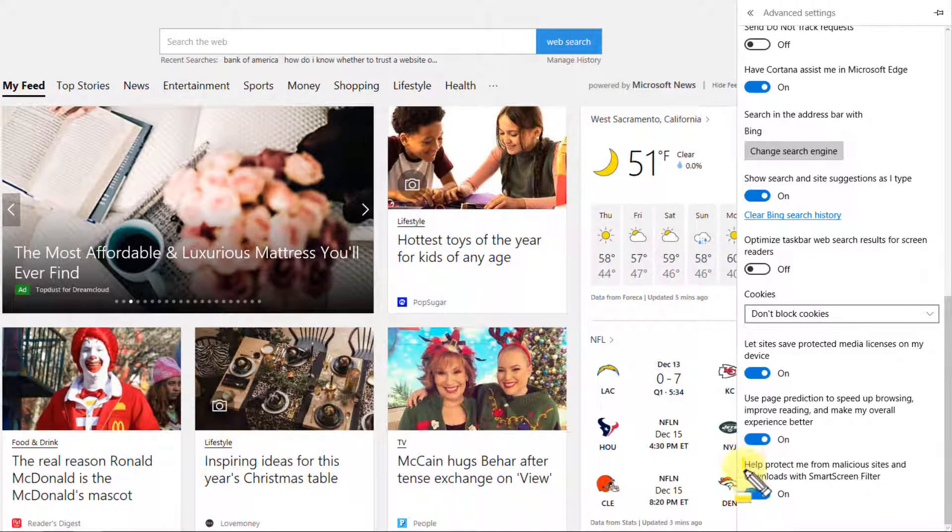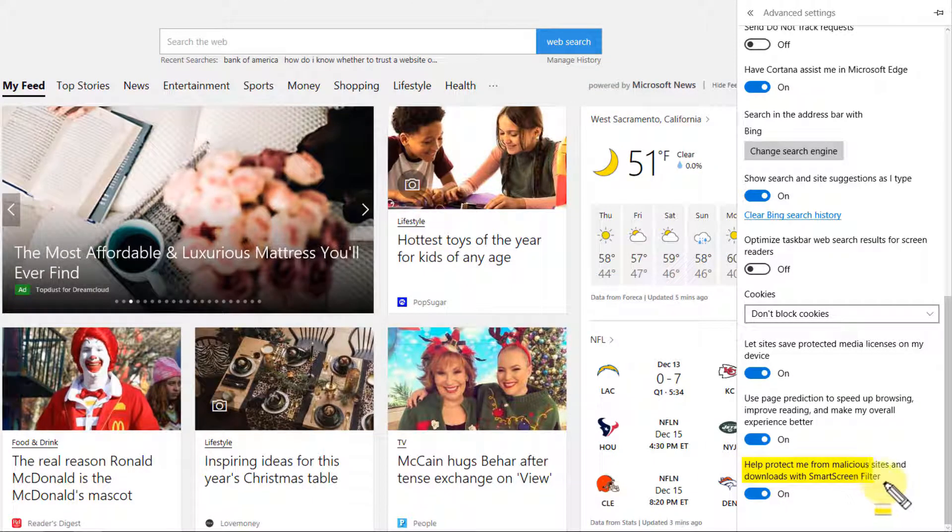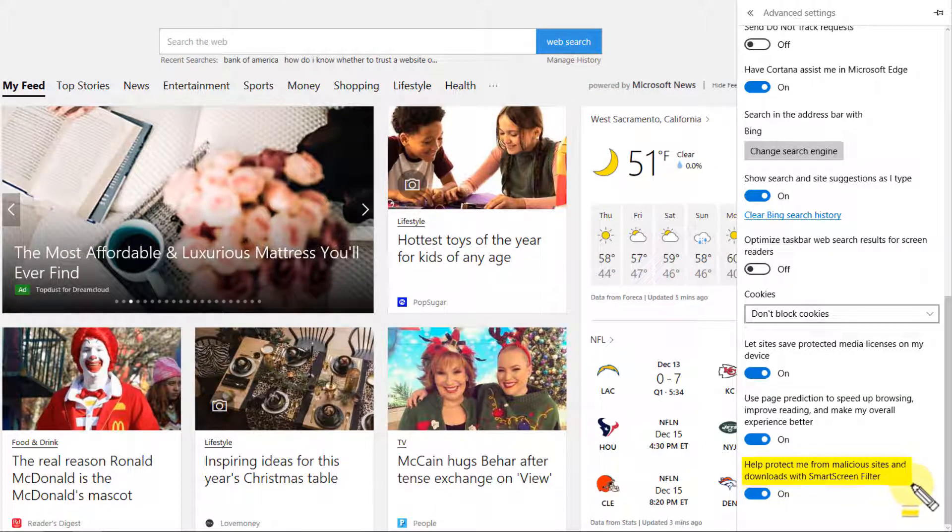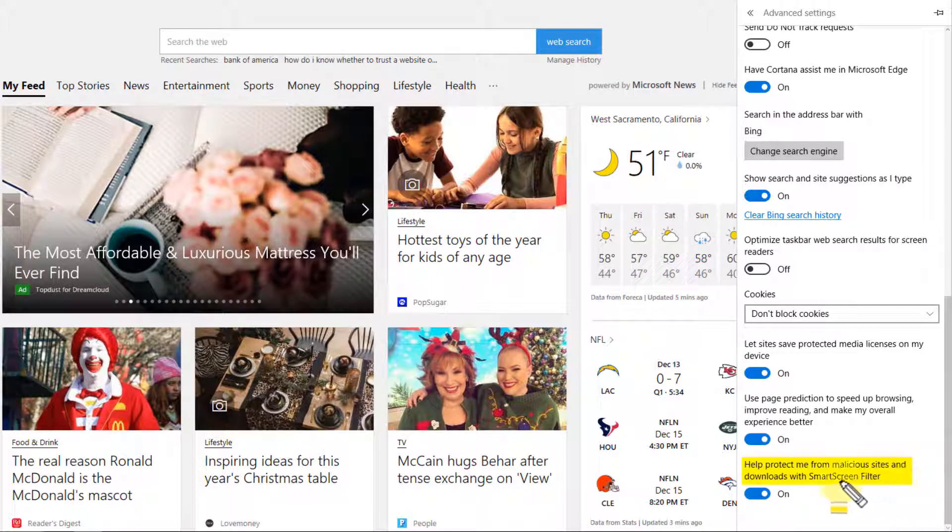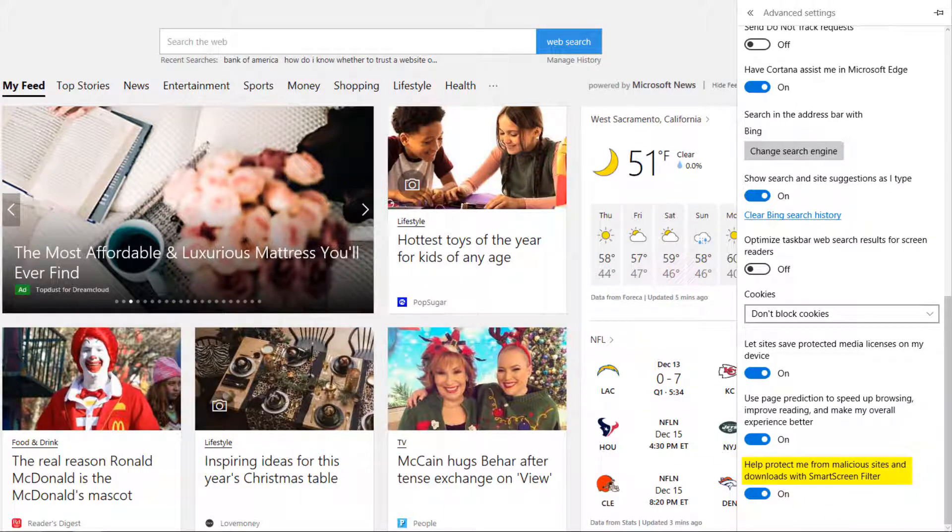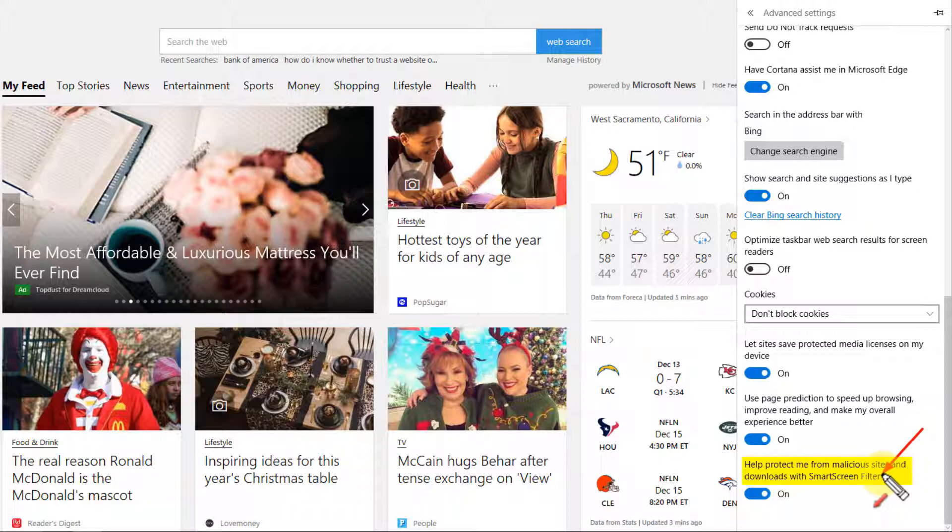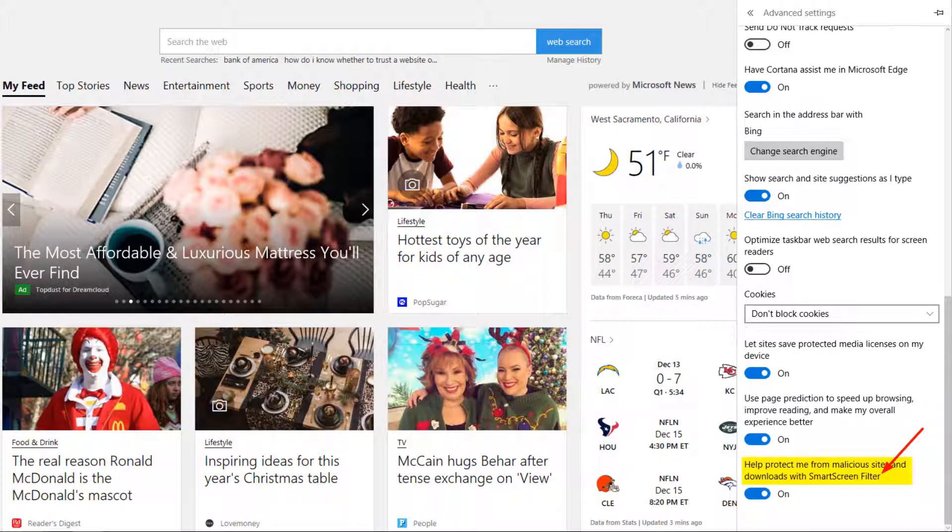Starting at the bottom and working our way up, you're going to notice that by default, SmartScreen Filter is on, and you're definitely going to want to leave this in place. Essentially what it does is SmartScreen Filter is an add-on for the browser that's going to help you detect phishing sites and malicious software sites.